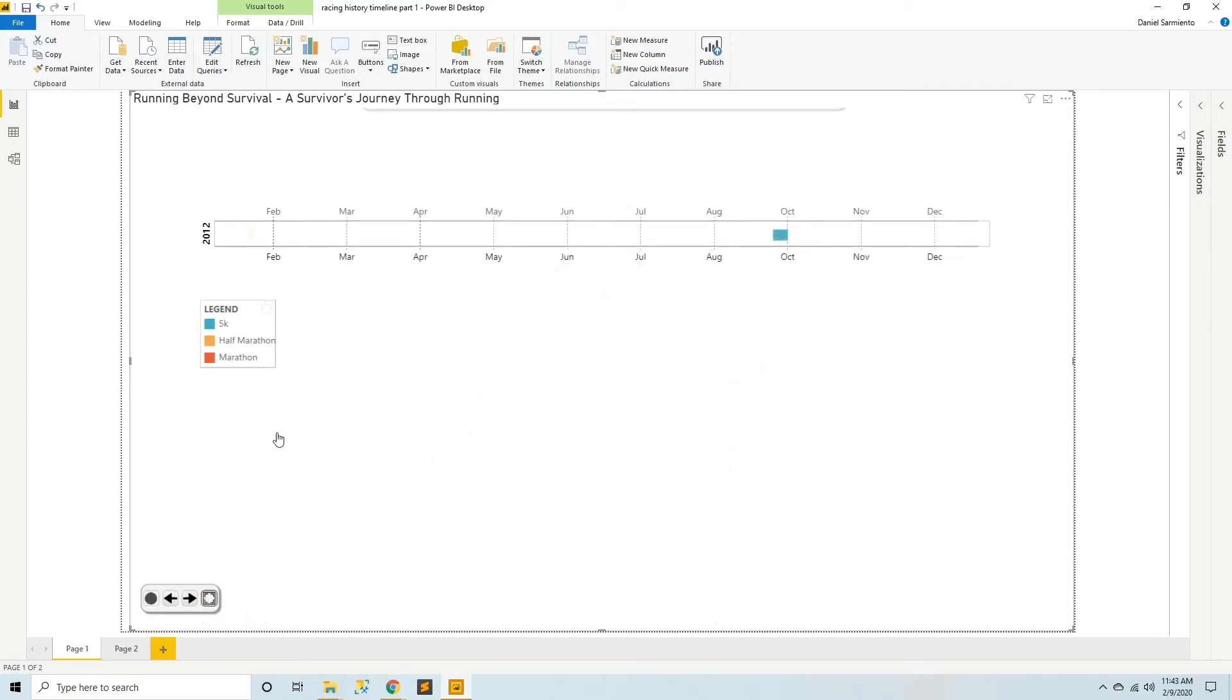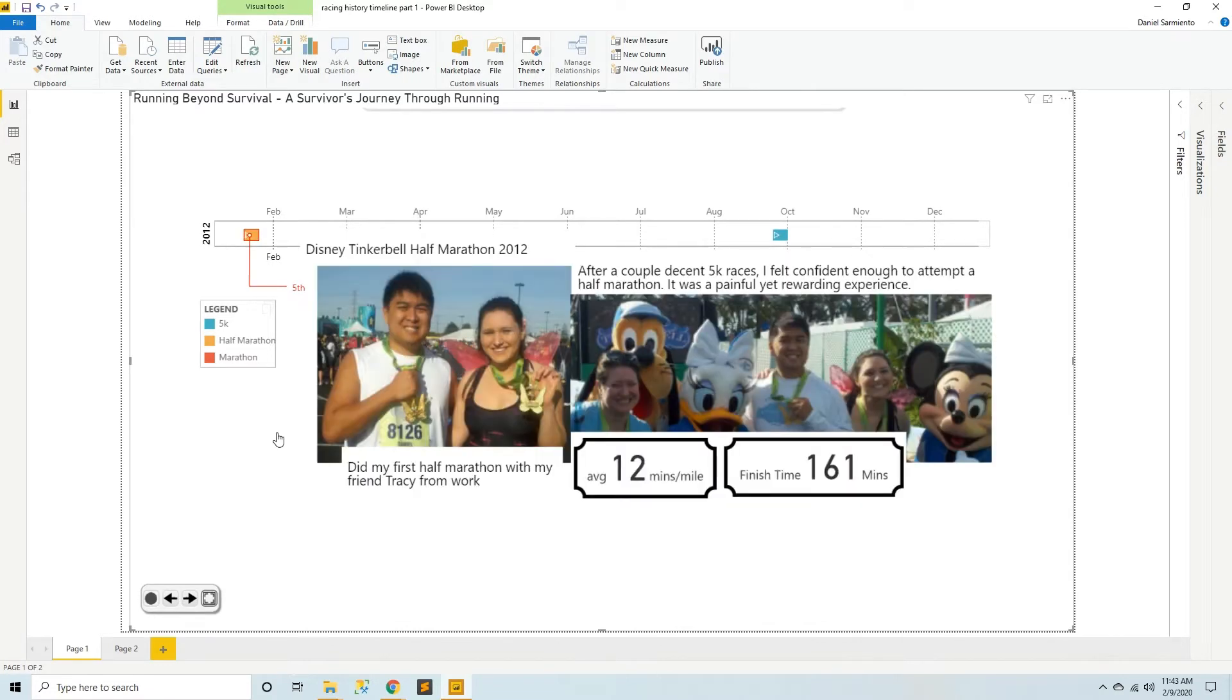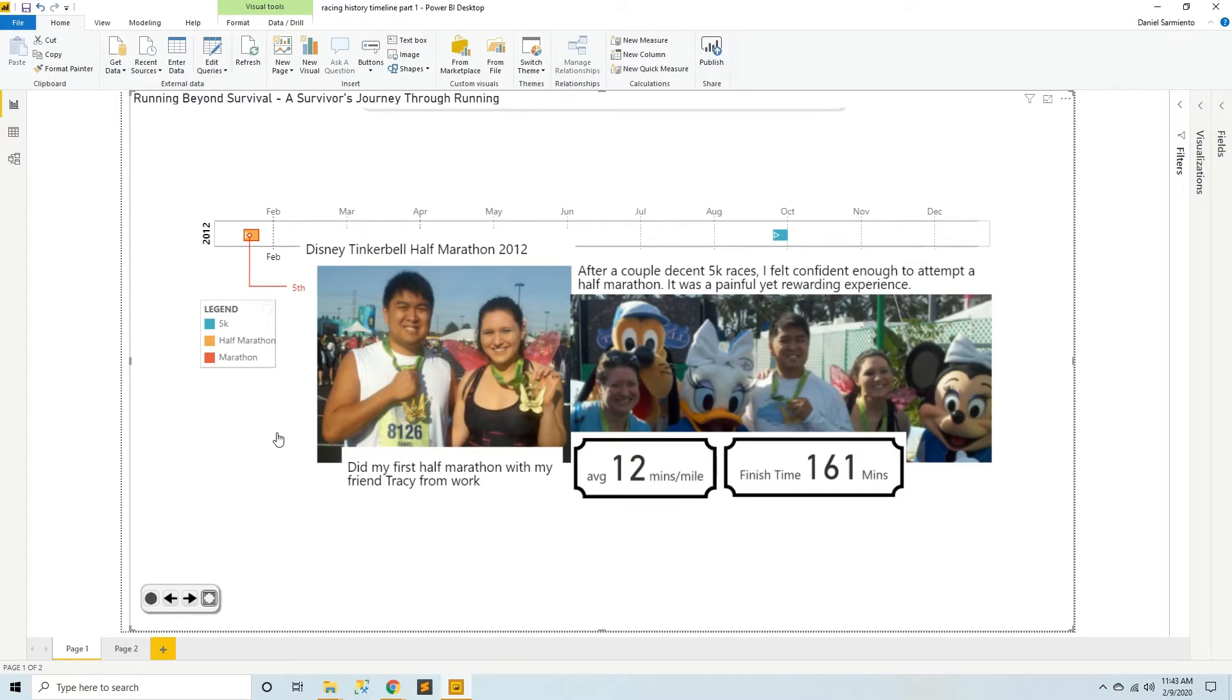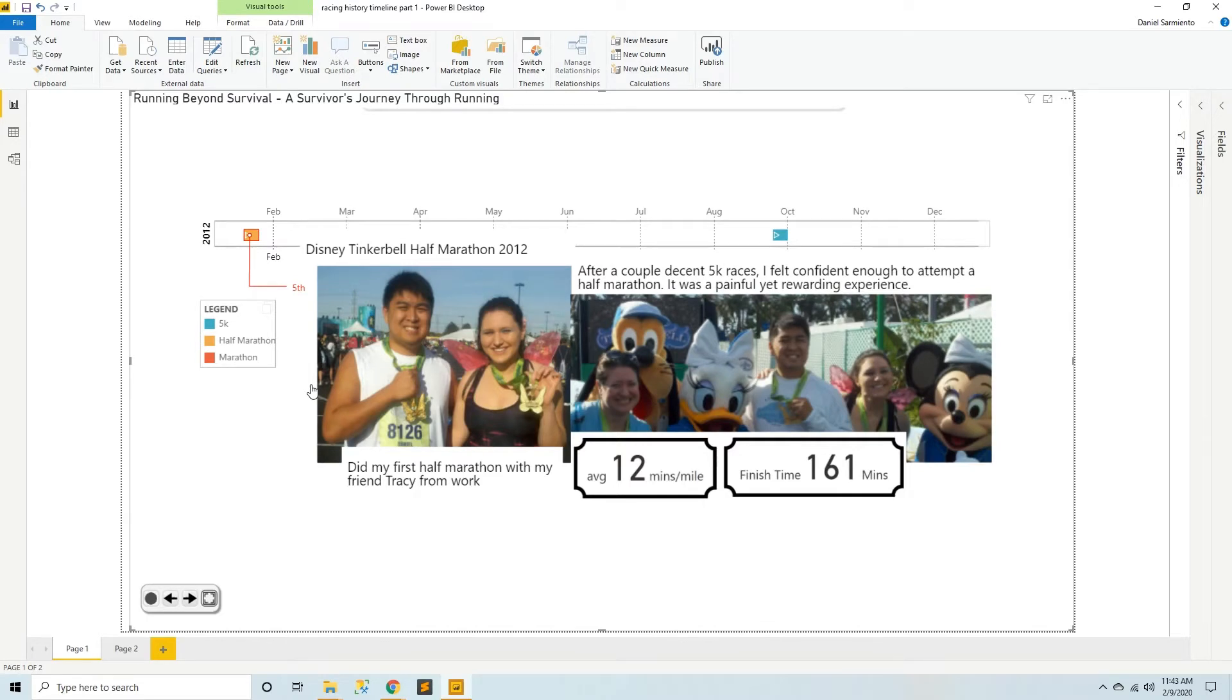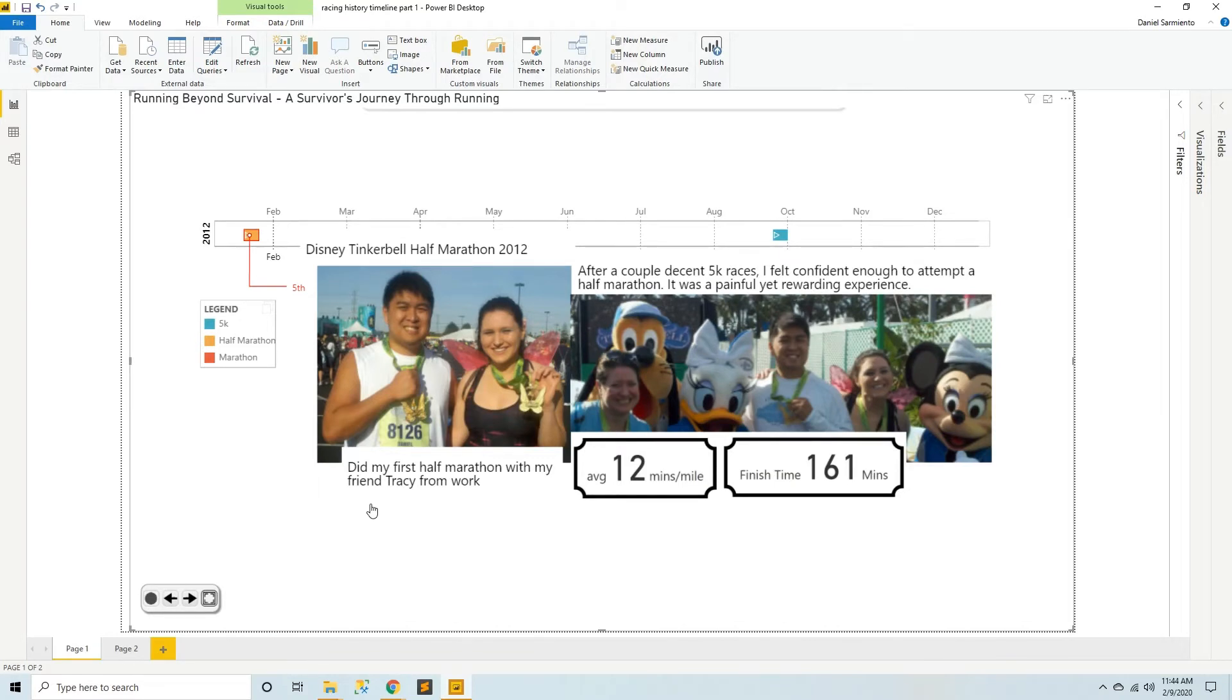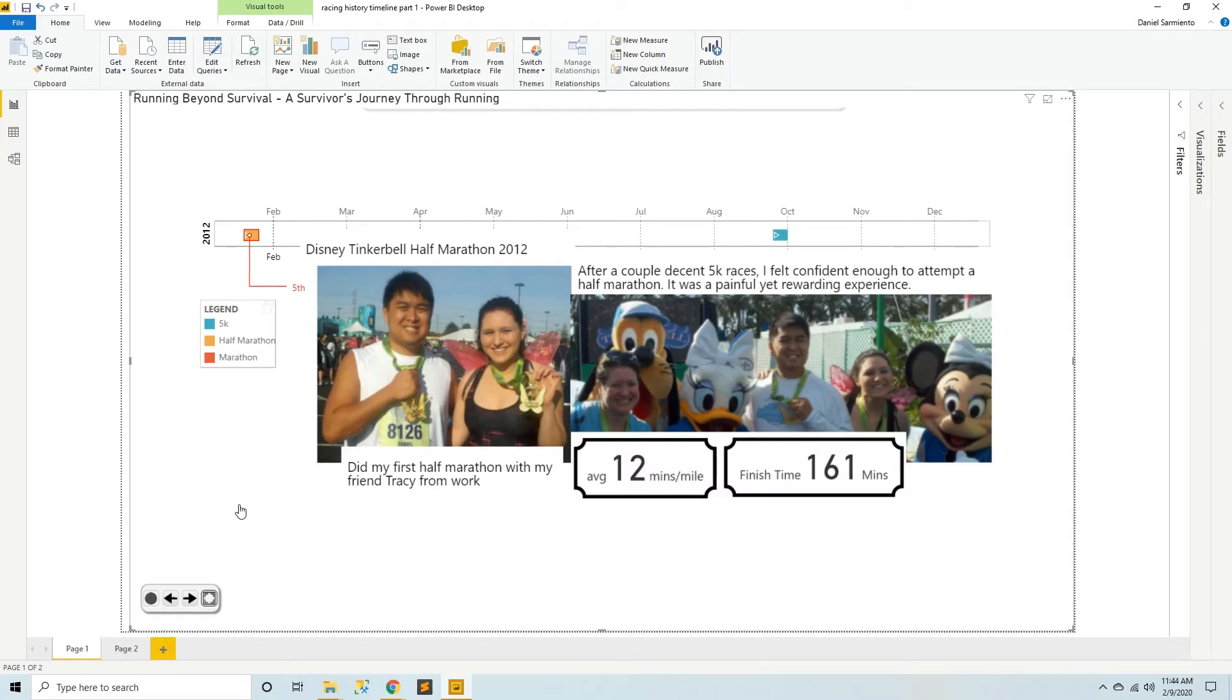In 2012 I participated in my first half marathon at the Disney Tinkerbell half. My co-worker Tracy convinced me to do this race and I did it with a group of my co-workers finishing with a time of 161 minutes with an average of 12 minutes per mile. This probably doesn't tell the whole story, but I really gave my all to finish this race. And after I finished this race I was absolutely certain that I would never ever attempt to go any further in the world of distance racing because doing this half marathon was very painful.